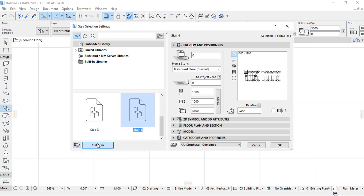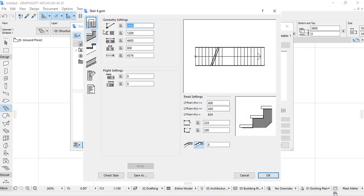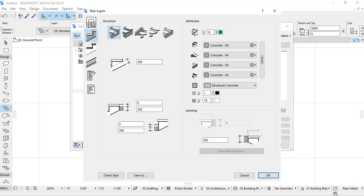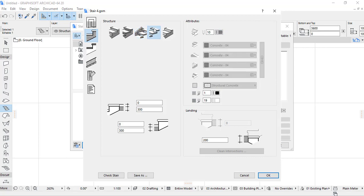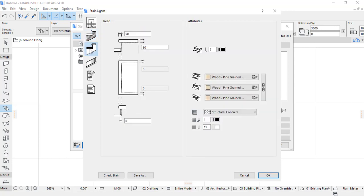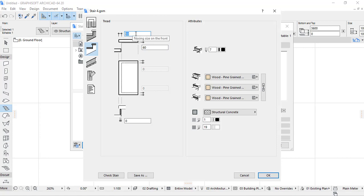We go again into Edit Stair. The height of the floor is 3600, width is 1200, and the length of the flight is 4600. In Structure and Landing settings, we can choose closed risers, open riser, open riser with stringer, or open riser with no stringer. The tread thickness is 60 mm and the nosing is around 50–60 mm.